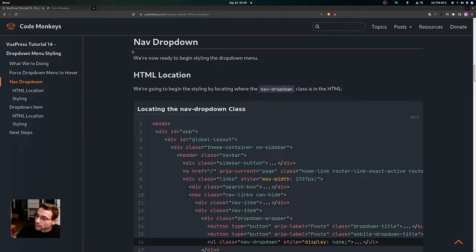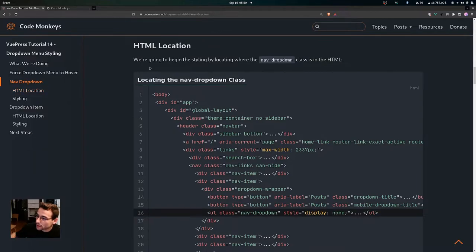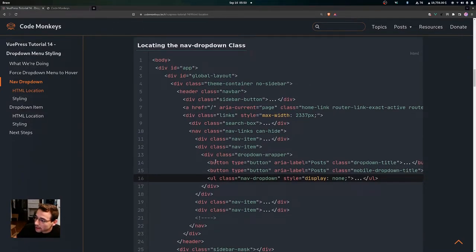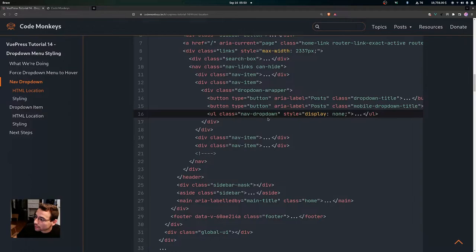So now let's move on to the nav-dropdown class. We're ready to begin styling the drop down menu. Inside of that drop down wrapper class div tag, you can see we have a UL tag with the class of nav-dropdown. This is the class that we're going to be styling for the drop down menu.